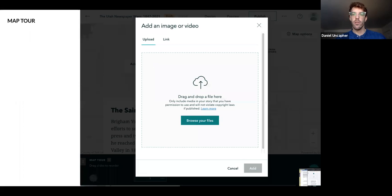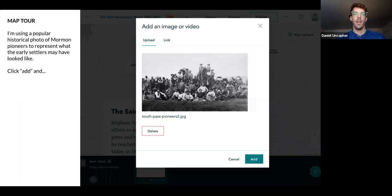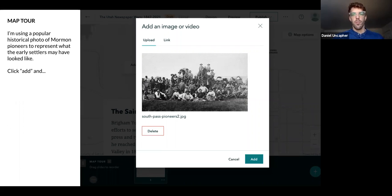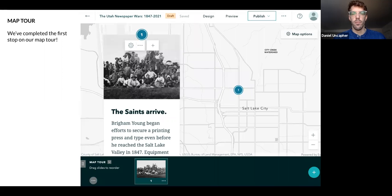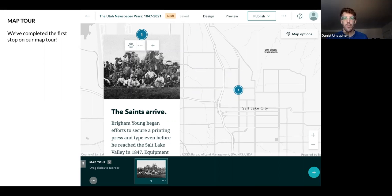Let's add an image or video — browse our files. I've got this handy photo of the Mormon Pioneer at South Pass; I think this is in Wyoming. It's probably a familiar photo for some of us. We're just going to use this to get a picture of what it might have looked like when the Saints arrived. So now I've completed our first step.